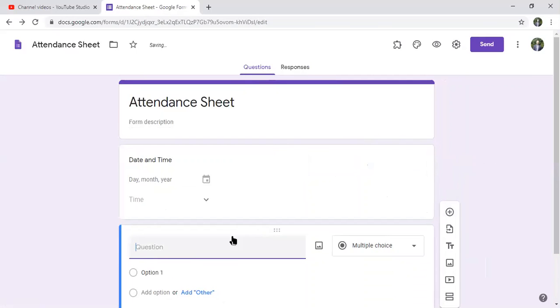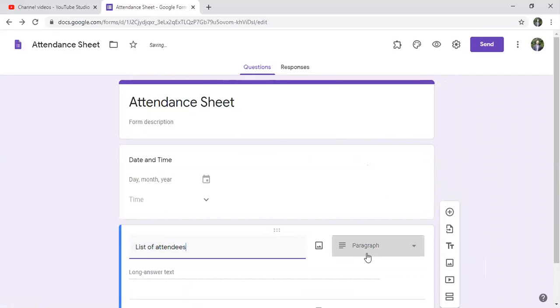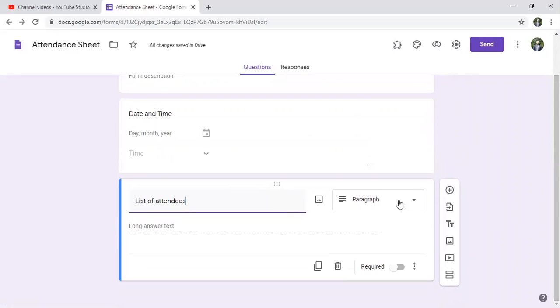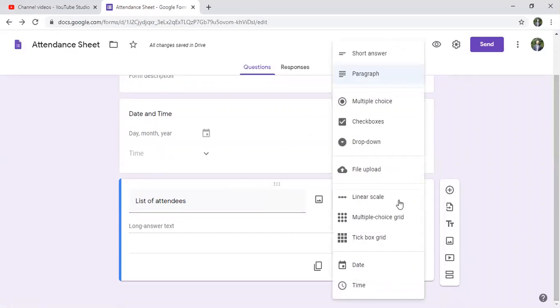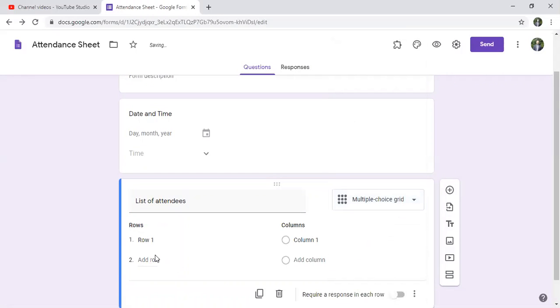The list of attendees. And the type of question that we will choose, it will be multiple choice grid. And like this, I start with the names that we're having. Let's say Sam.